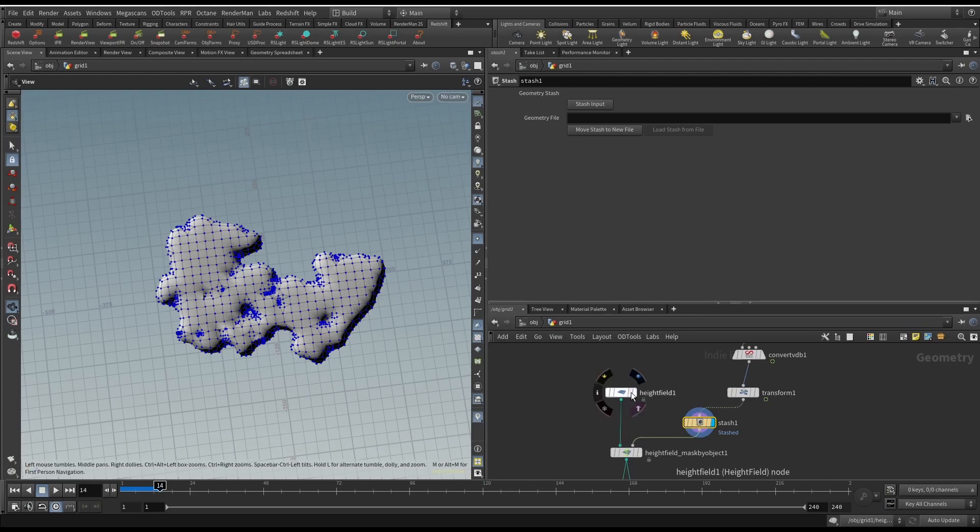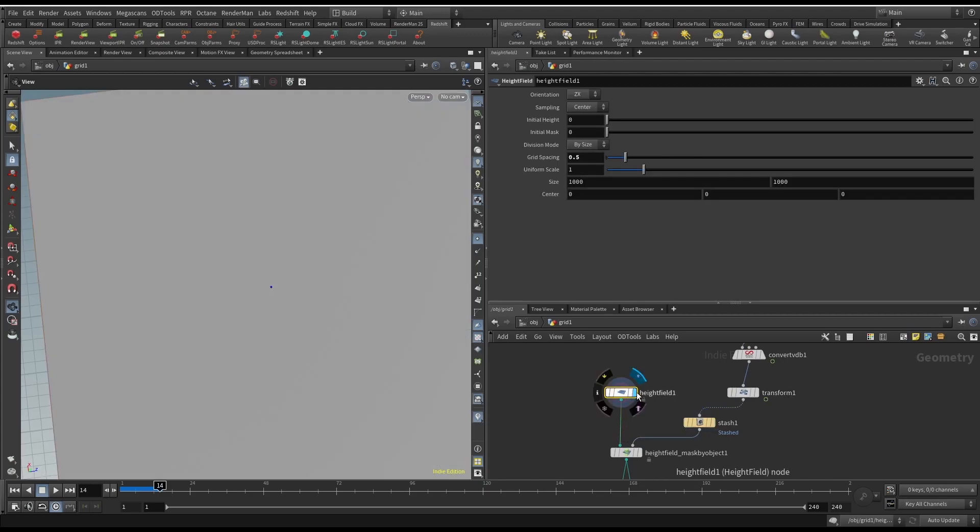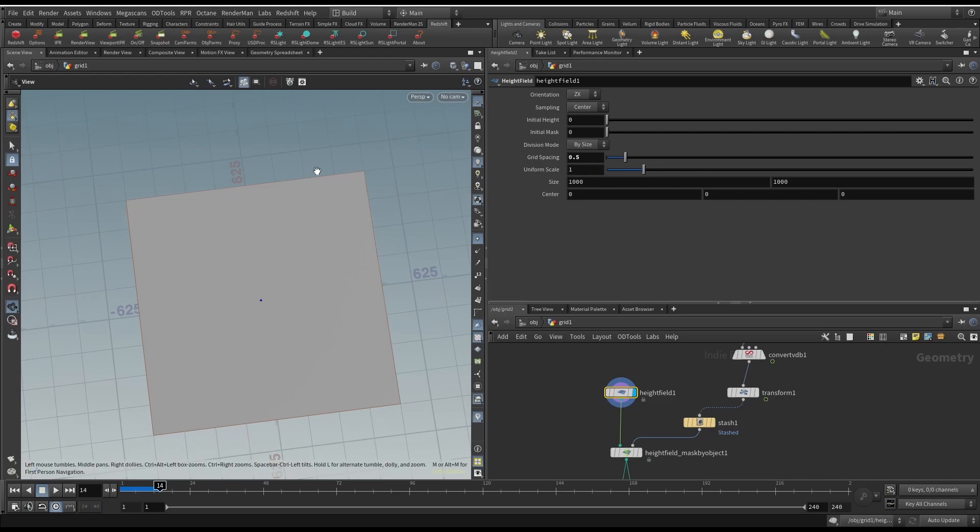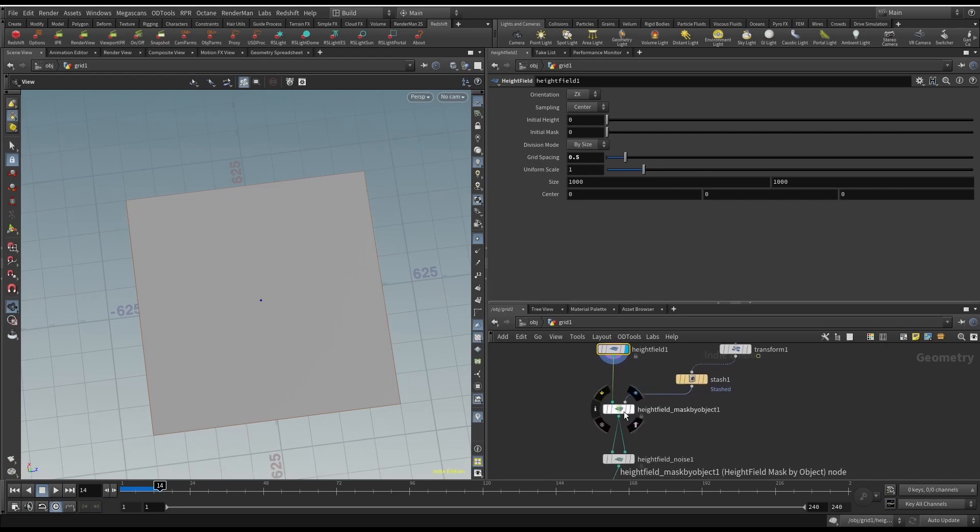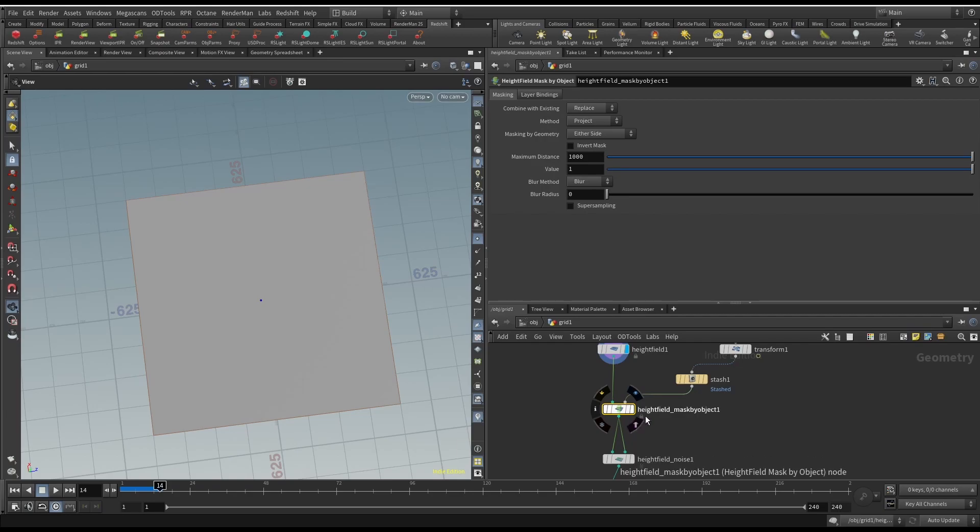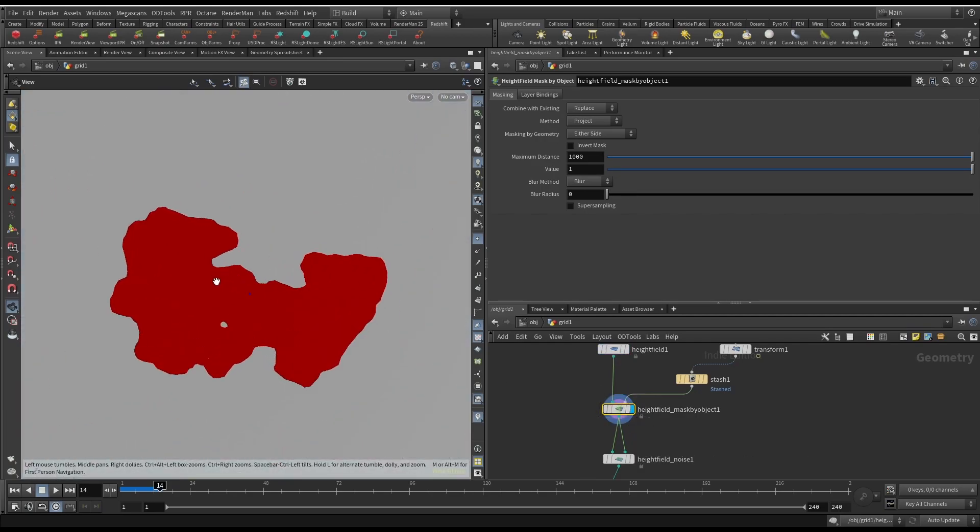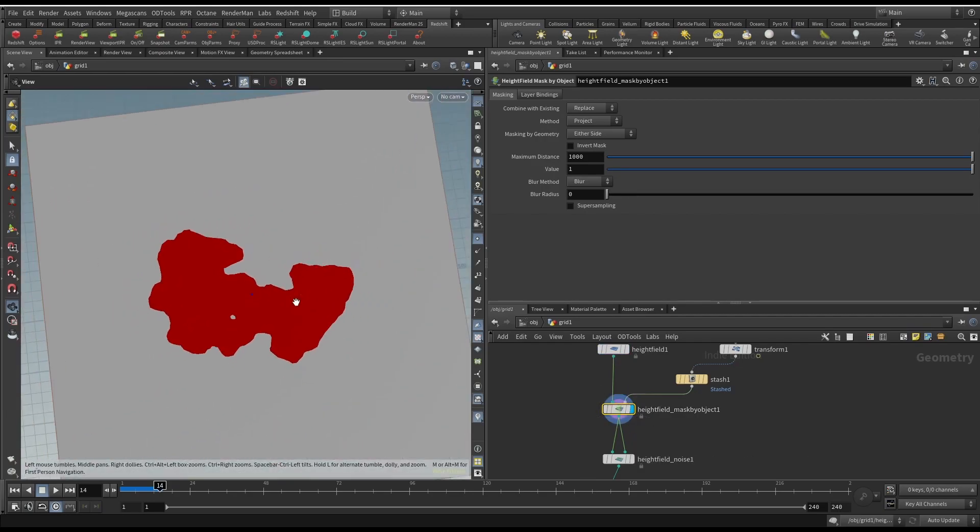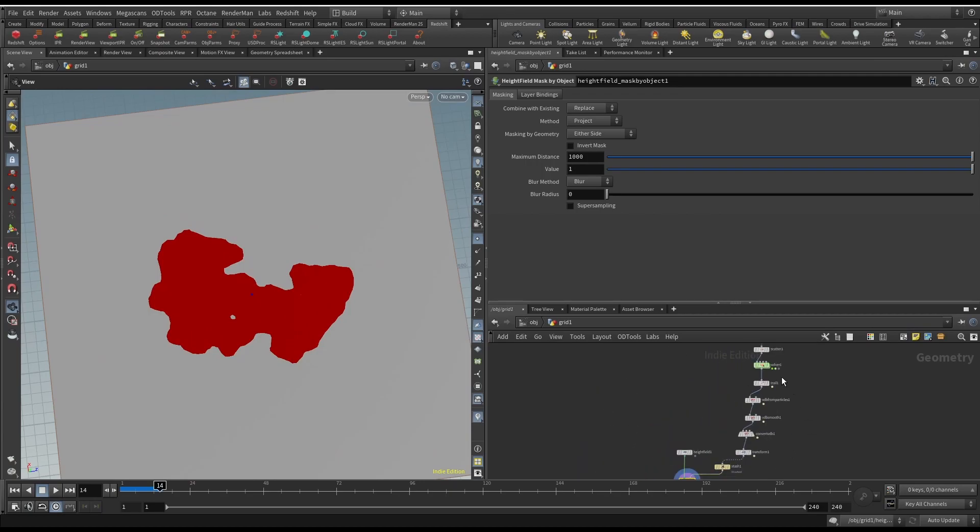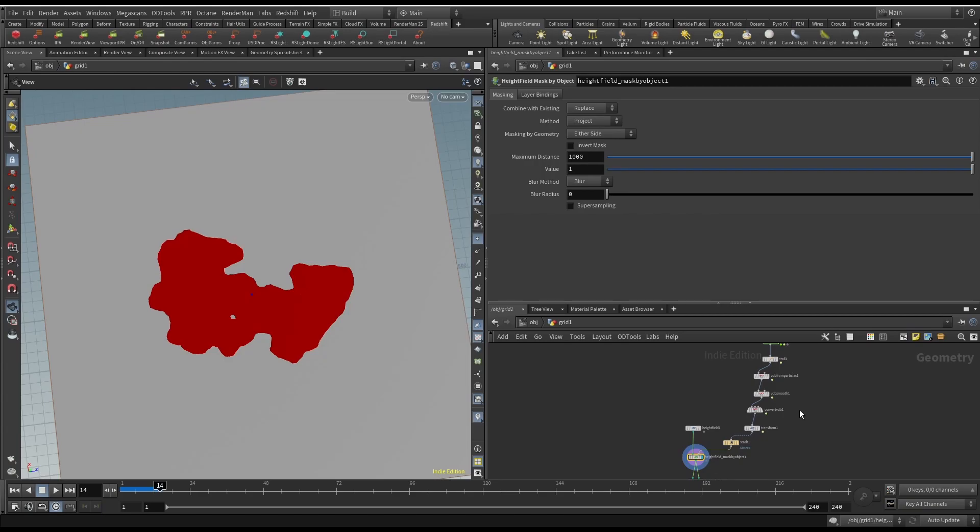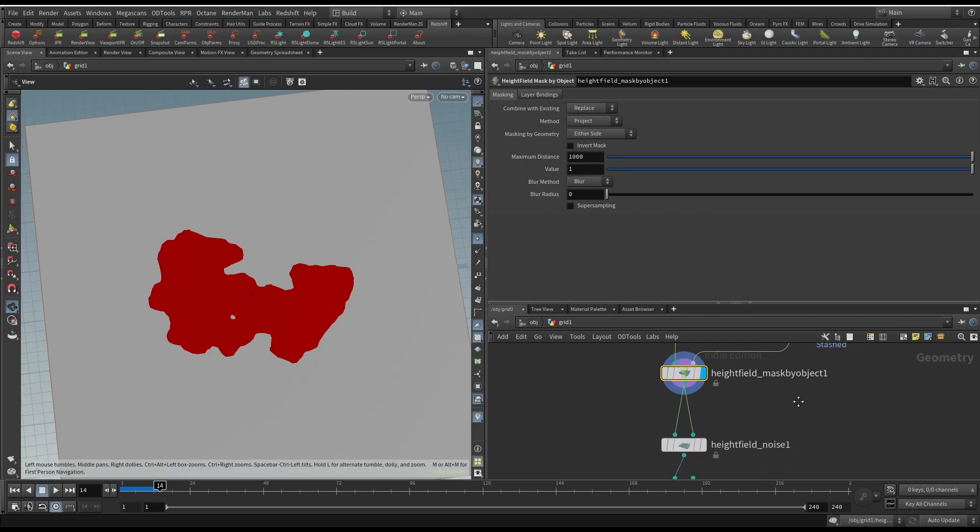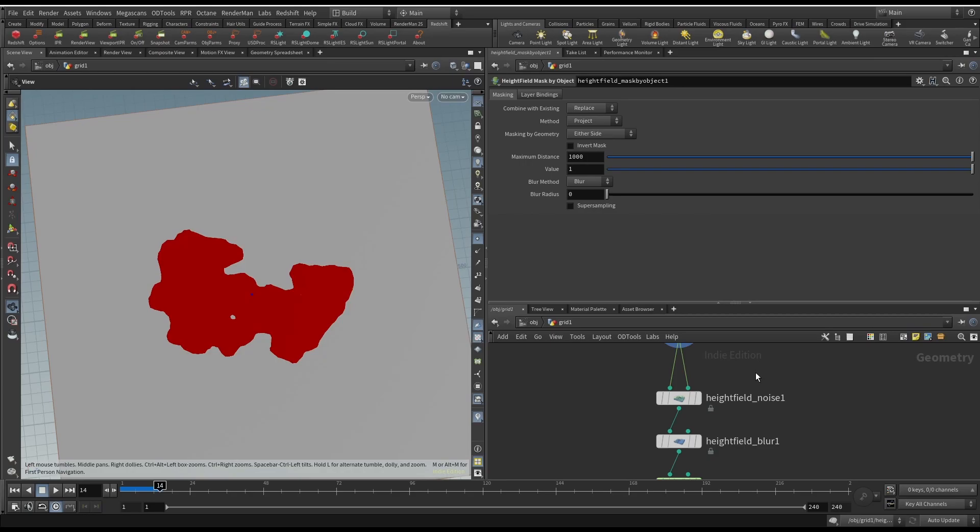First I place down this empty height field, and then the most important step right here is the height field mask by object. So this will transfer the shape that we generated using this randomly walked particle that we accumulated over time and turned into a mesh. It will appear on here, which looks pretty island-like and gives us relatively natural results.